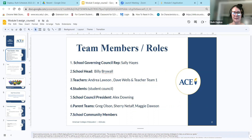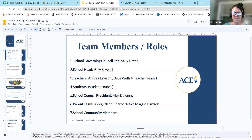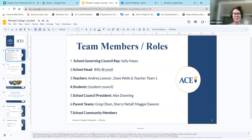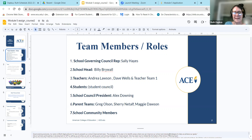Students from the student council helped get things organized. School council president Alex Downing, our parent teams: Greg Olson, Sherry Netzlaf, Maggie Dawson — and we couldn't have done this without our school community members. Good evening. My name is Ruth Davkus and I'm here to present the school improvement plan. The purpose of the plan is to identify areas where we can improve our school and develop strategies to help us achieve our goals.